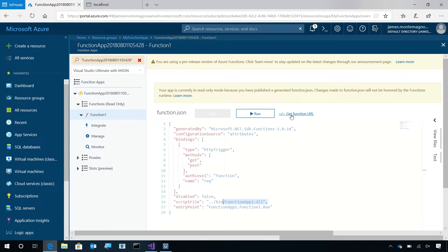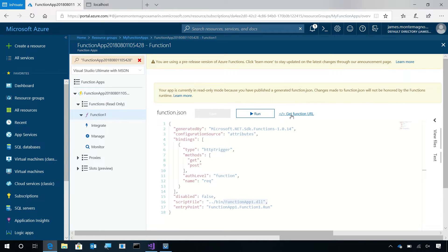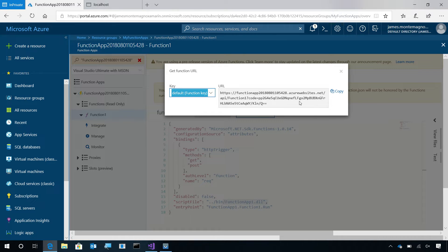Here, we can get a function URL, and this is what we'll use inside our mobile application. This is just going to be open-ended with a code as authentication. You can always add user authentication on to an Azure Function later on.